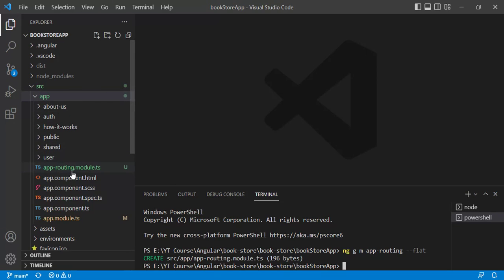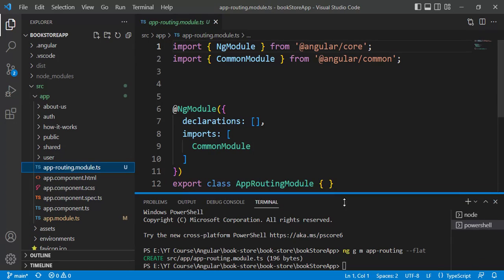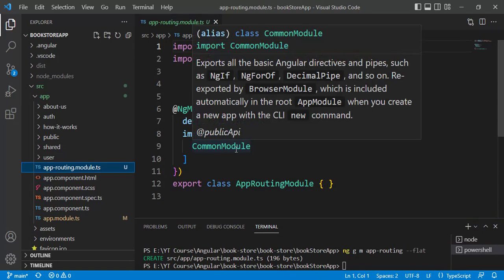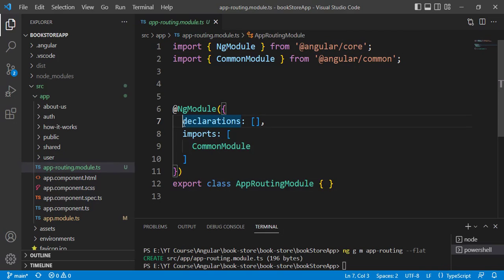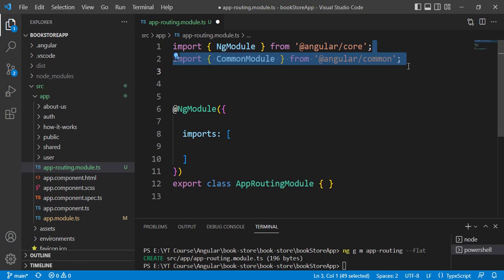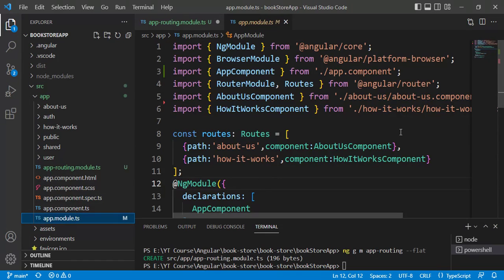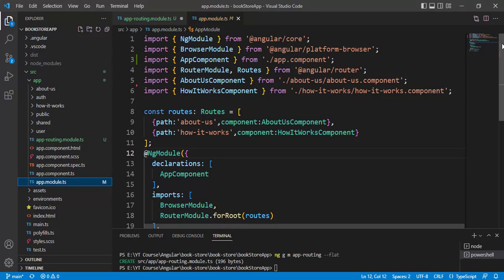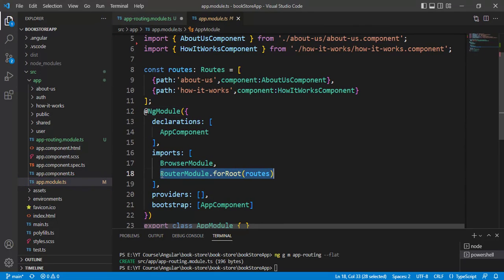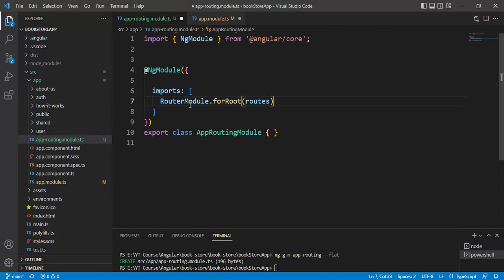We now have one more module at the root level. Let's open it. Inside this module we don't want the declarations array, so let's remove it. Also remove the CommonModule import and that corresponding import line. Then in app.module, remove the RouterModule from the imports array.